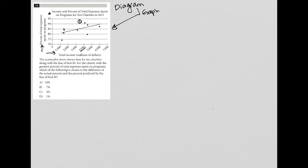So the actual percent is the percent that I circled. And let's just estimate where exactly is this? So it's higher than 90, less than 95.